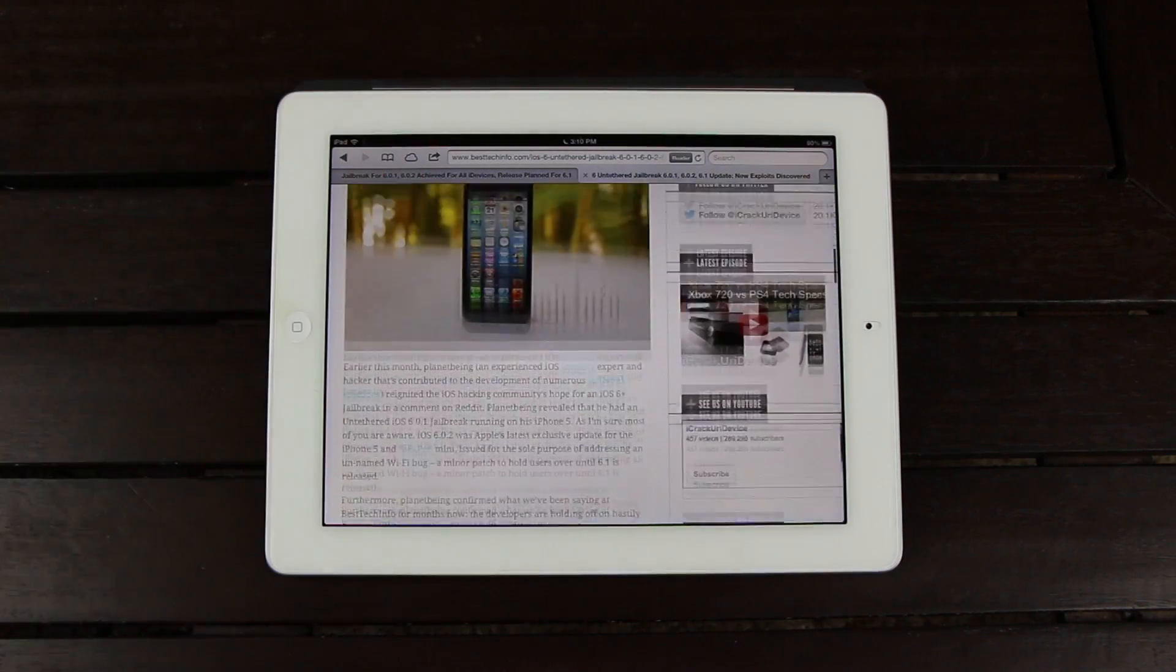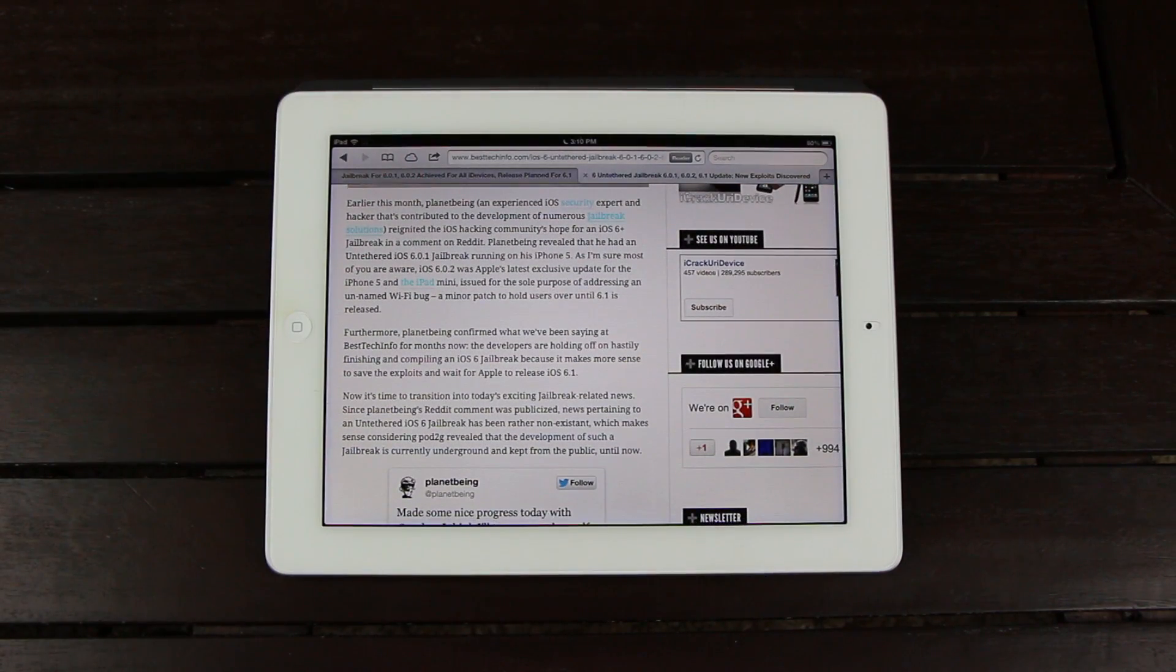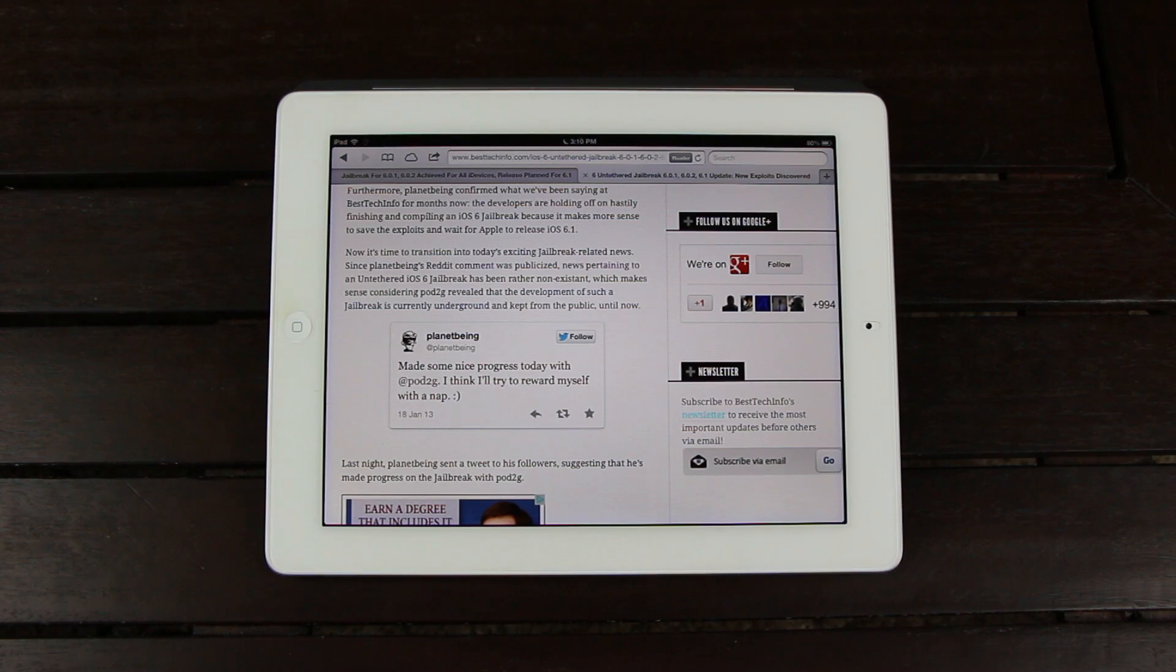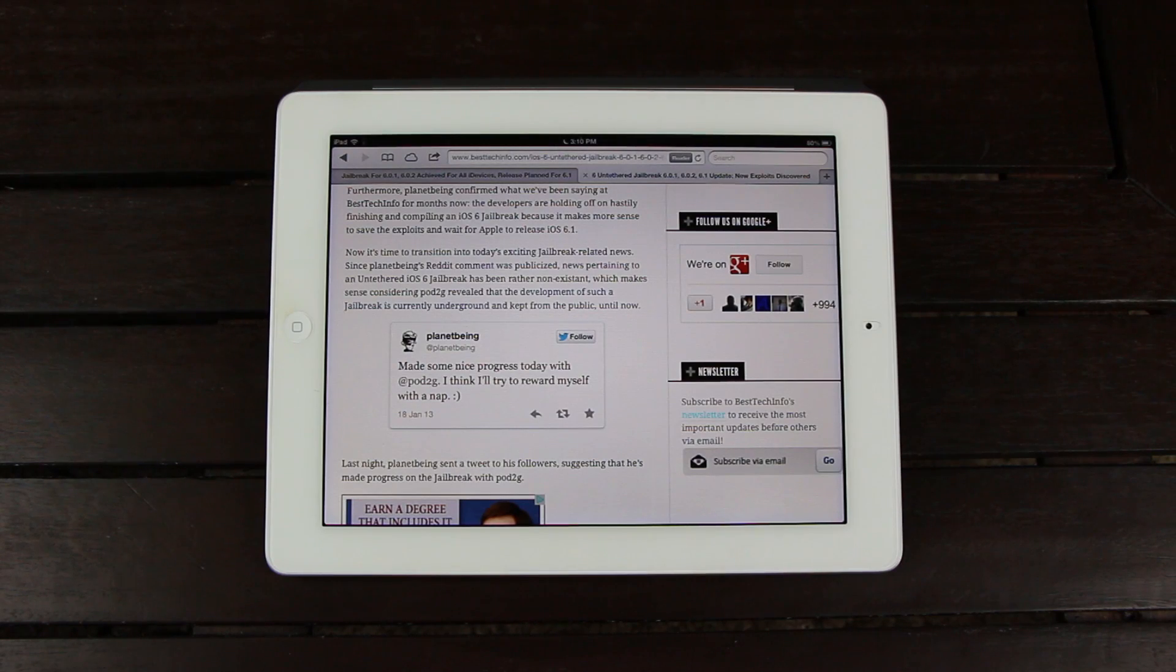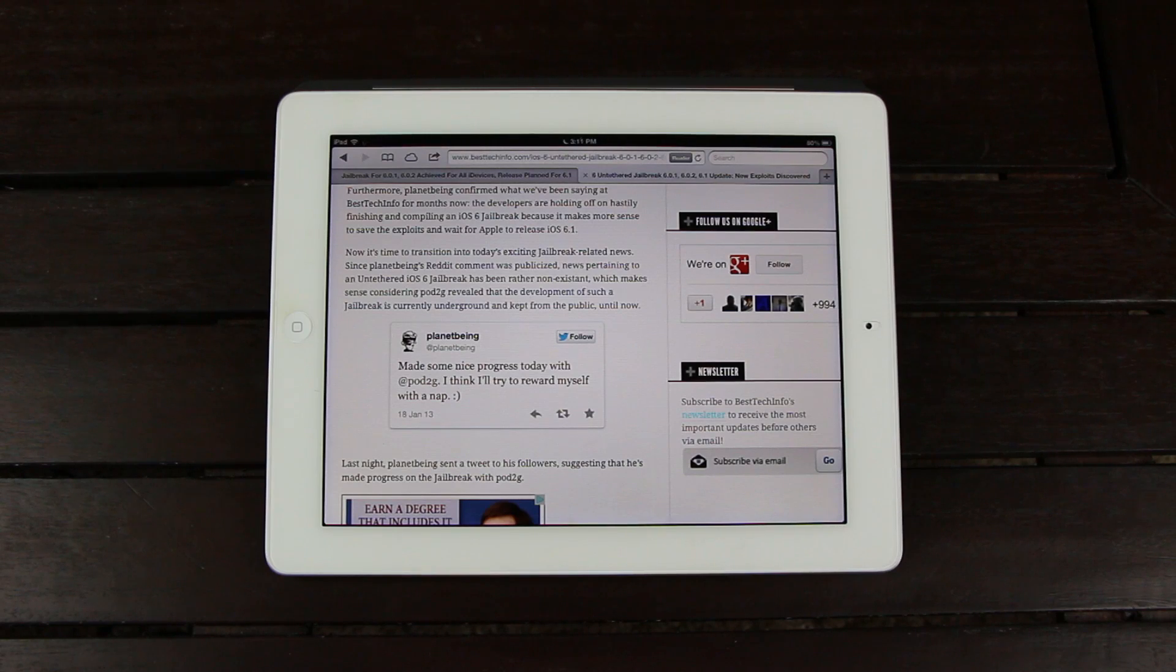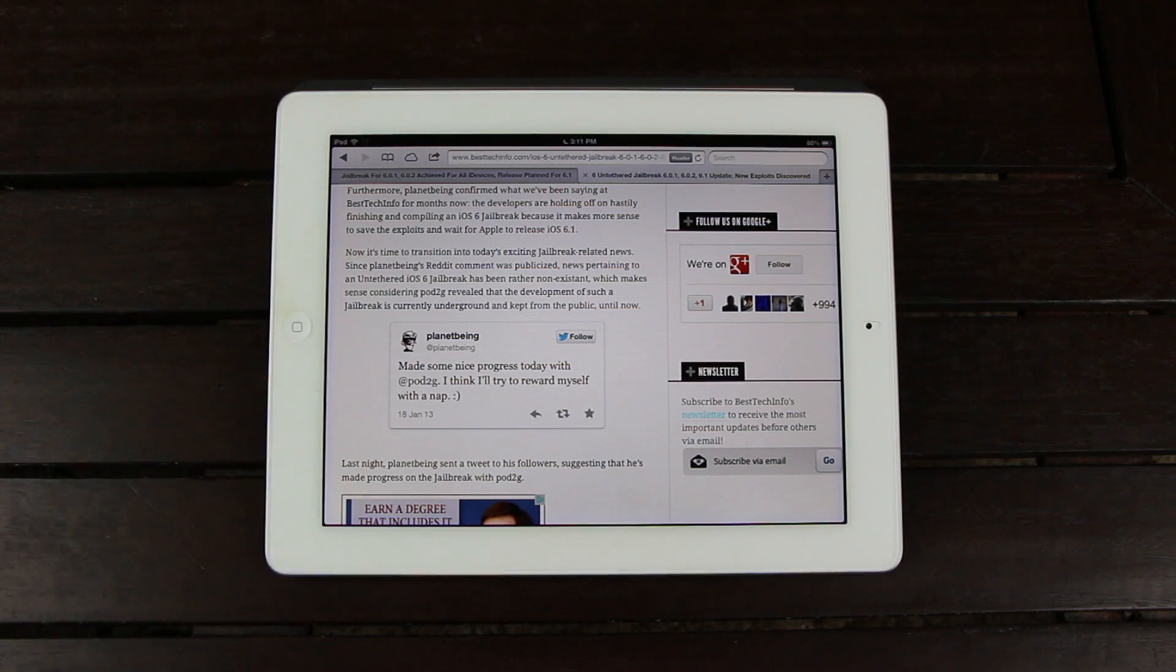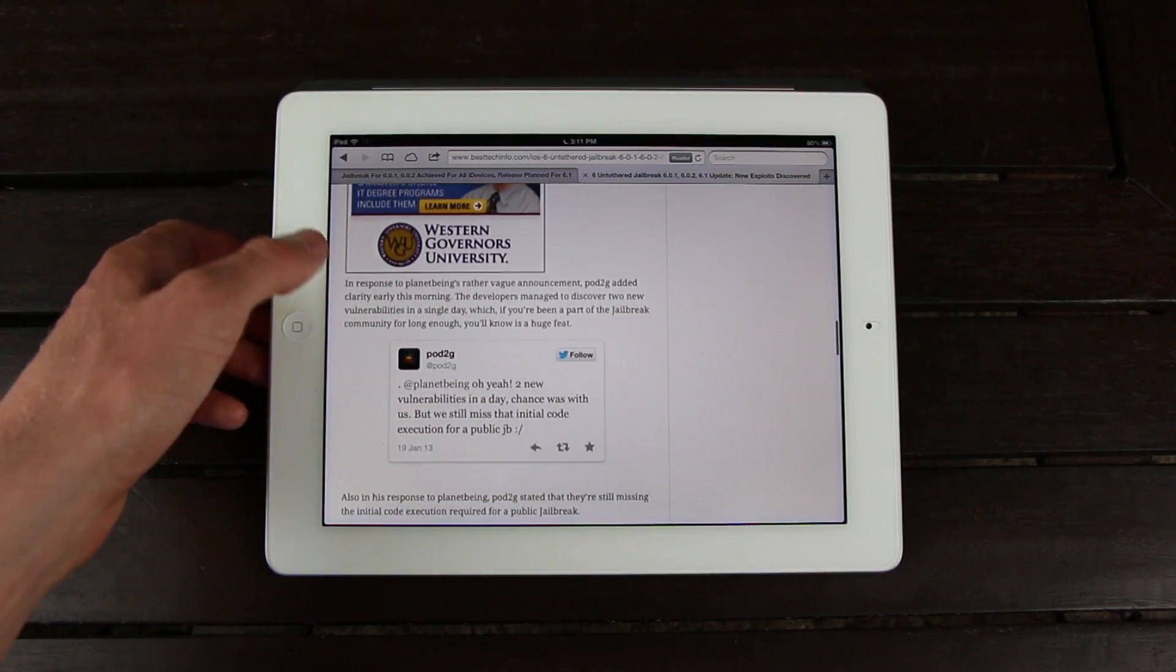So Planetbeing, the same iOS security expert and hacker who announced on Reddit that he has successfully jailbroken his iPhone 5 on 6.0.2, announced that he's made some progress with Pod2G in the development of the jailbreak. And for those of you that don't know, Pod2G is another prominent security expert and hacker on the iOS jailbreaking scene. Now thankfully, even though Planetbeing was kind of vague in his update, Pod2G's response is really where the great news is at.